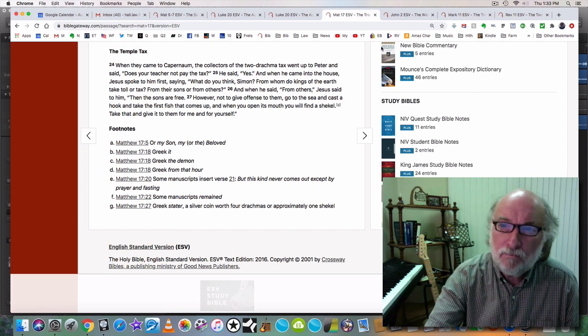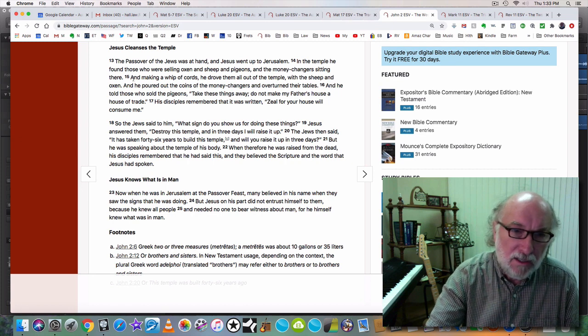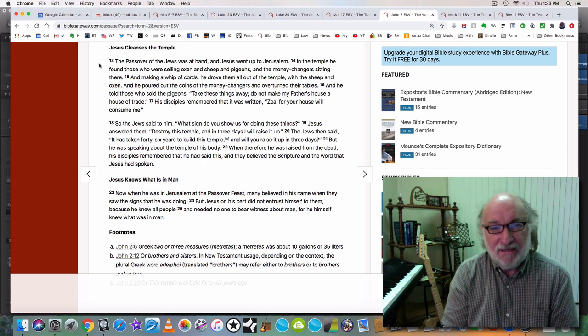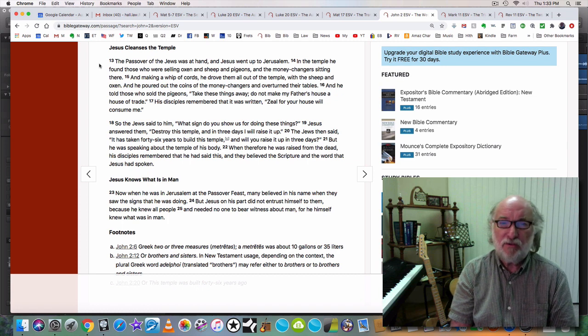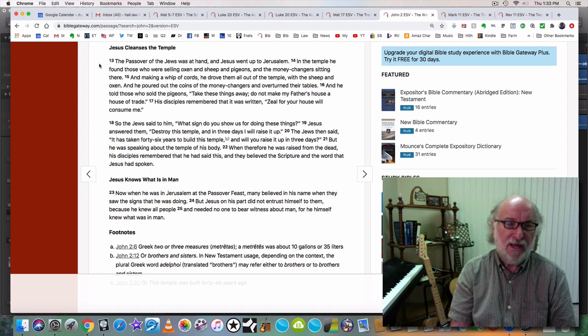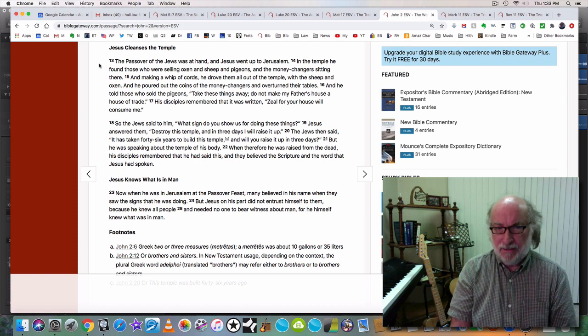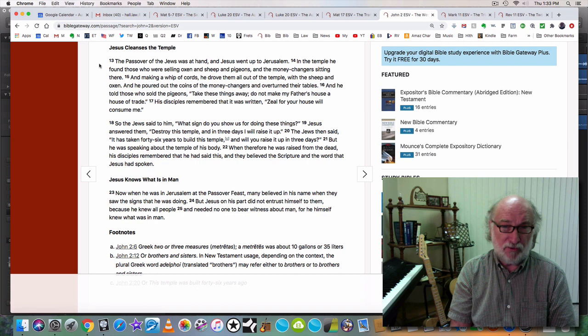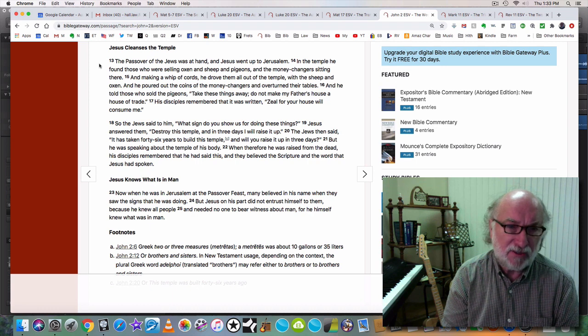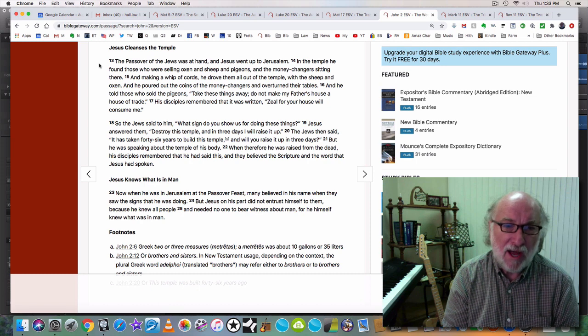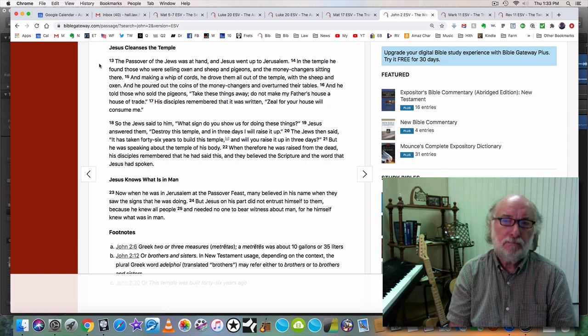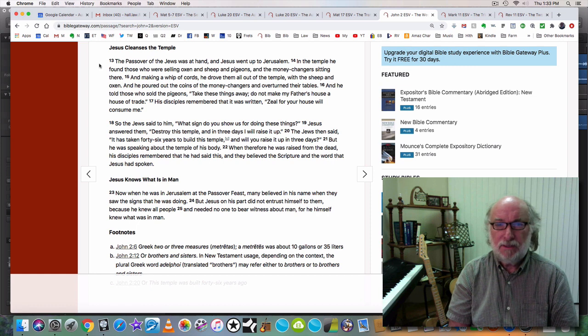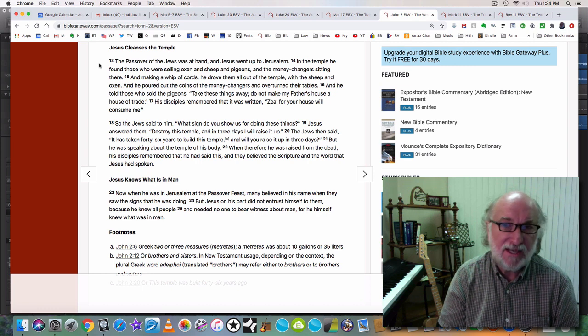How did Jesus begin His ministry? John chapter 2, right after the wedding at Cana, the first sign Jesus did. The Passover of the Jews was at hand and Jesus went up to Jerusalem. In the temple He found those who were selling oxen and sheep and pigeons and the money changers sitting there. And making a whip of cords, He drove them out of the temple with the sheep and the oxen. And he poured out the coins of the money changers and overturned their tables. And he told those who sold the pigeons, Take these things away. Do not make my father's house a house of trade. His disciples remembered that it was written, Zeal for your house will consume me. How could Jesus do this? Because He had authority. Authority given by God. And this was God's House.